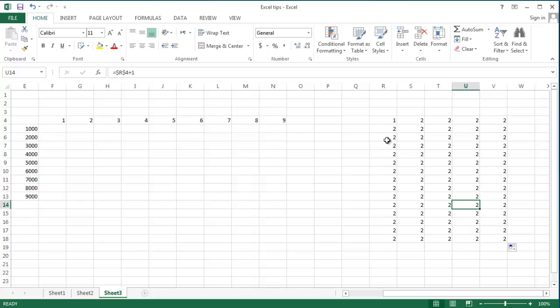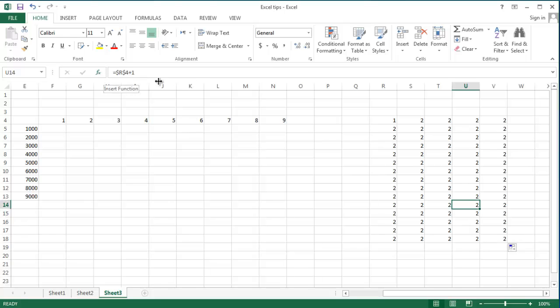The only thing I want to add is that F4 is the key that generates the dollar sign for you. If you keep hitting it, you can get different dollar signs before either the letter, the number, or both of them.